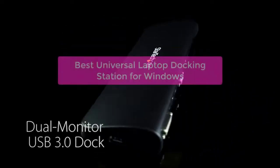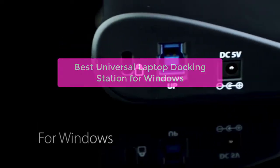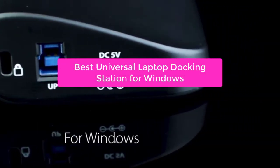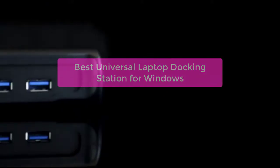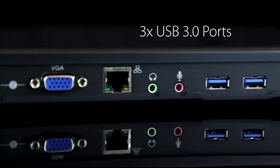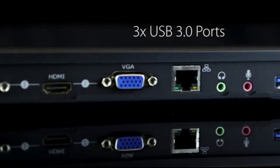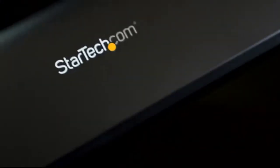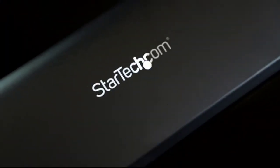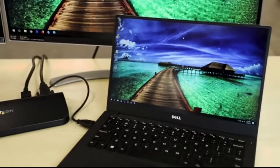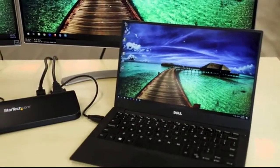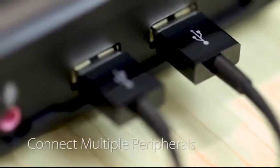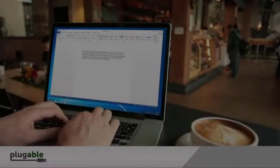Are you looking for the best laptop docking station for Windows? You've come to the right place. In this video, we'll outline the top 5 best universal laptop docking stations for Windows and explain why each is a great option. We'll also provide a buyer's guide to help you make the perfect choice for your needs. So let's get started with the list.